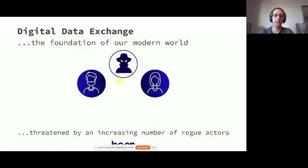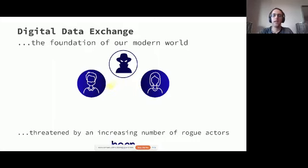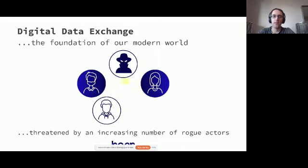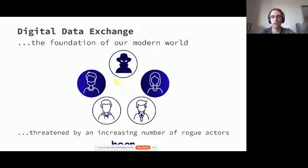However, what we many times don't consider is how we are threatened by an increasing number of rogue actors around us. And with rogue actors, we're typically thinking about hackers, spies, and whatnot. But what we see increasingly is that there's another type of attackers. That is actually private for-profit companies that are running an increasing amount of the digital infrastructure. And what we also see is an increasing number of control, censorship, and oversight that governments are trying to make over this infrastructure that should belong to all of us.